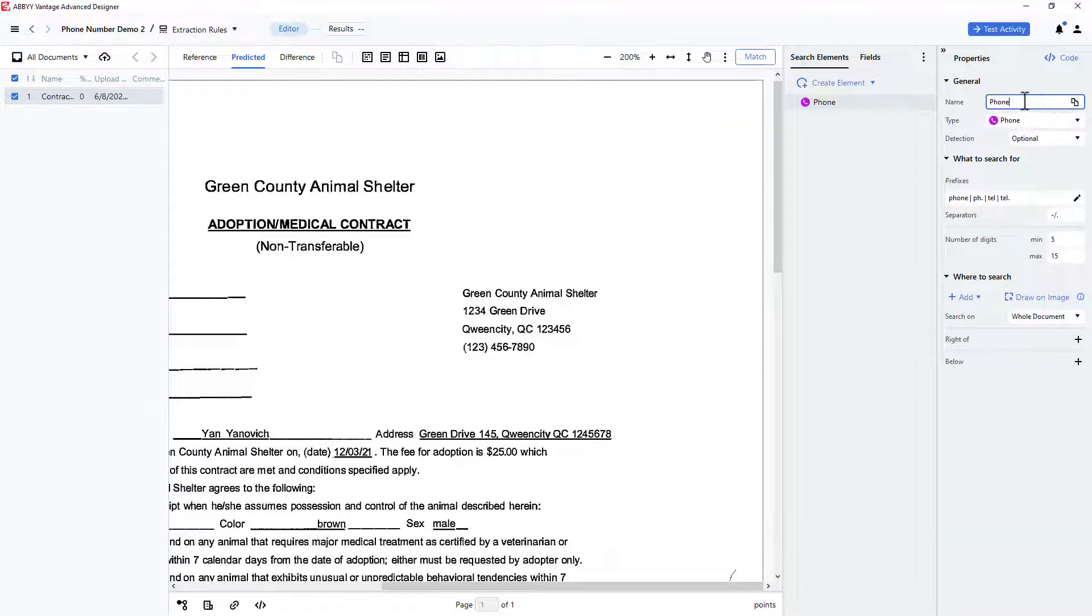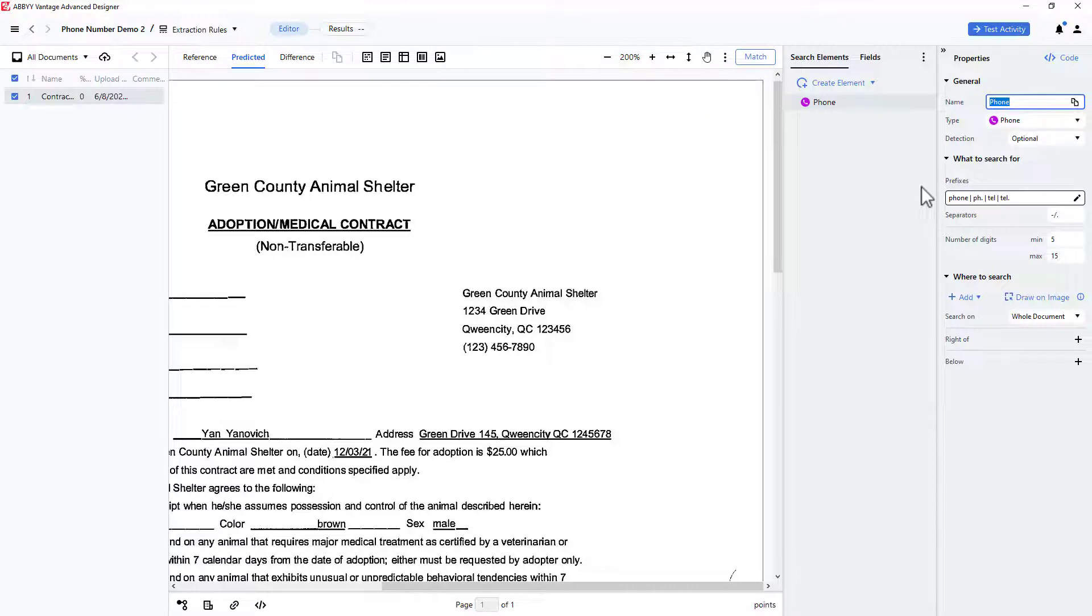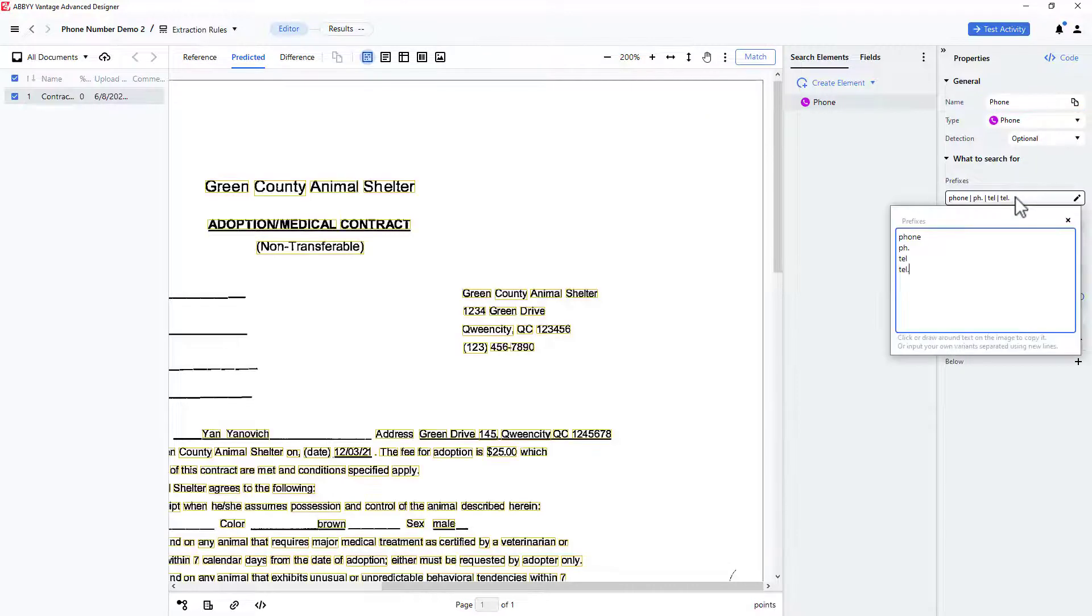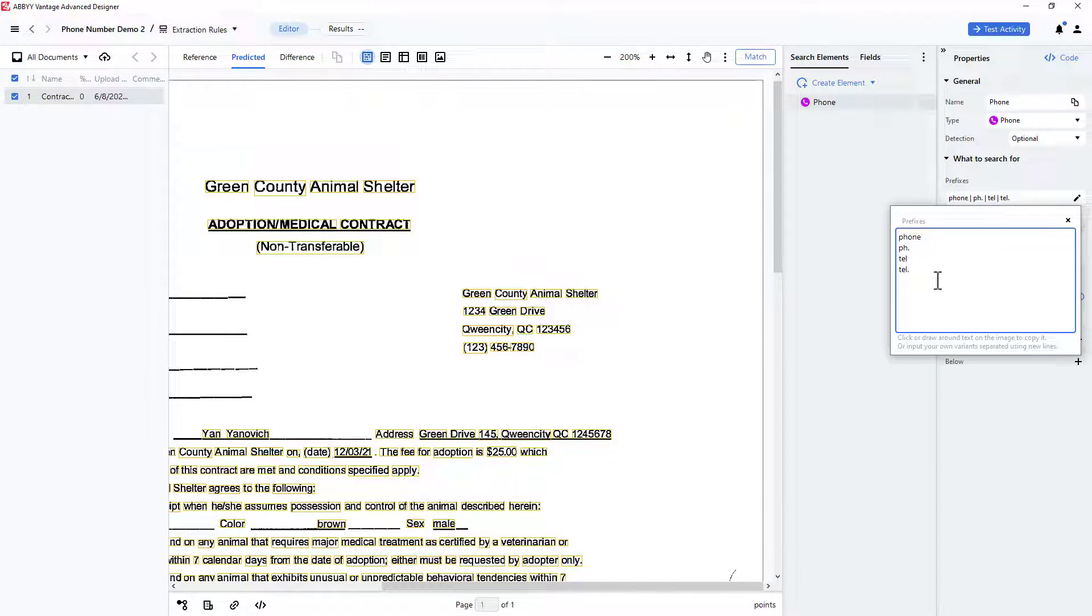I will retain the default name, and note that there are several default prefixes that can help locate phone numbers, but matching any of these prefixes is not a requirement.